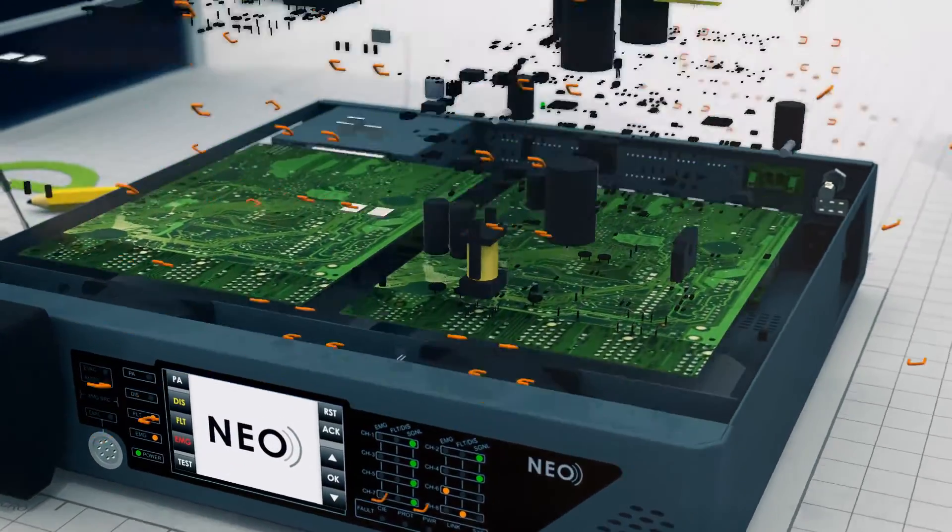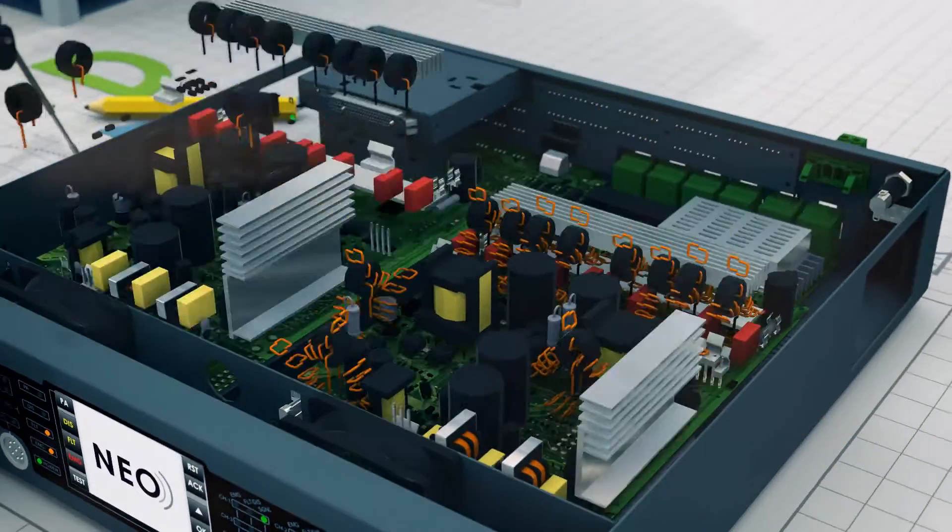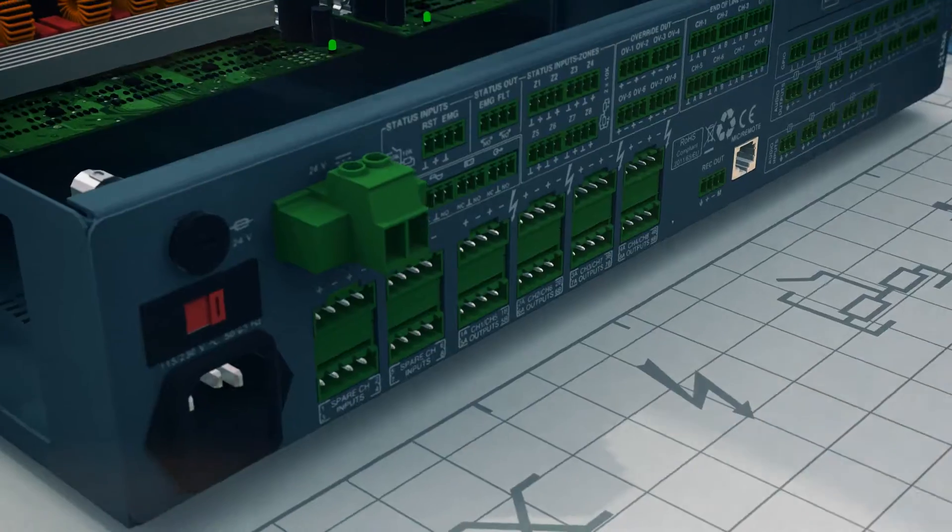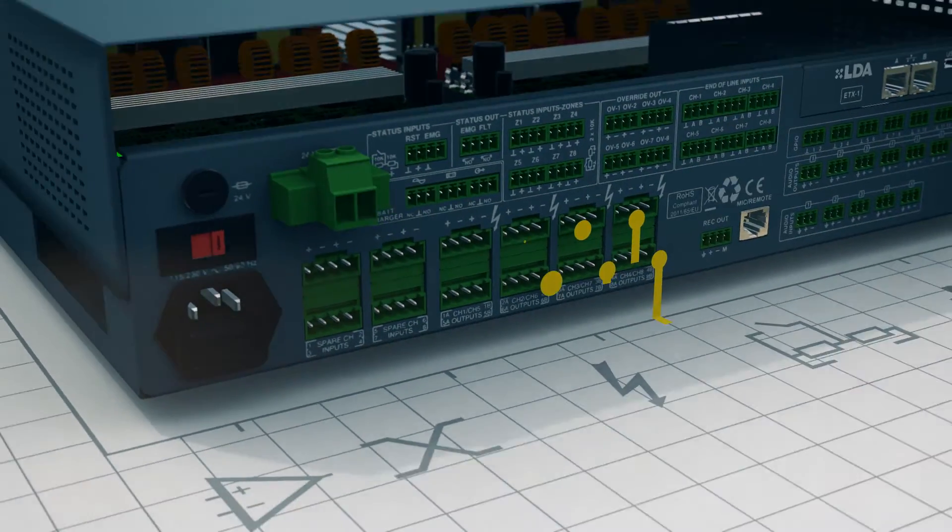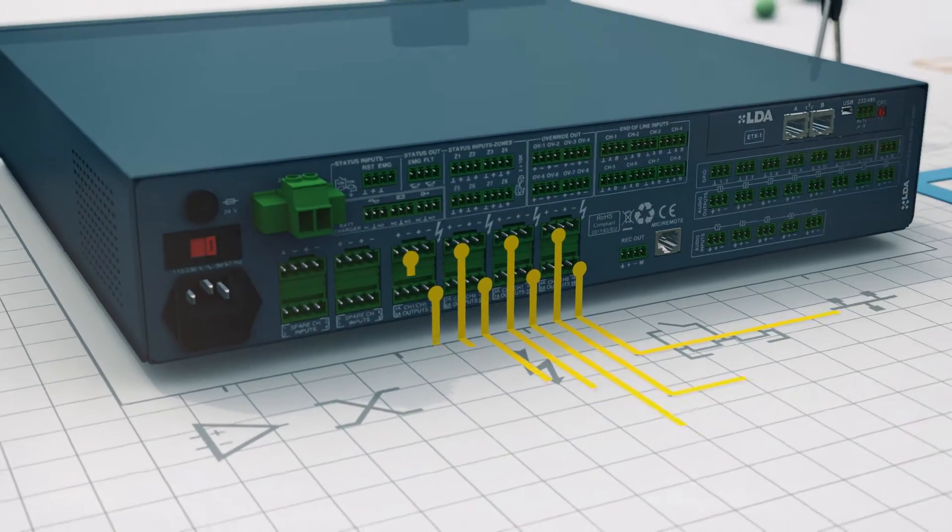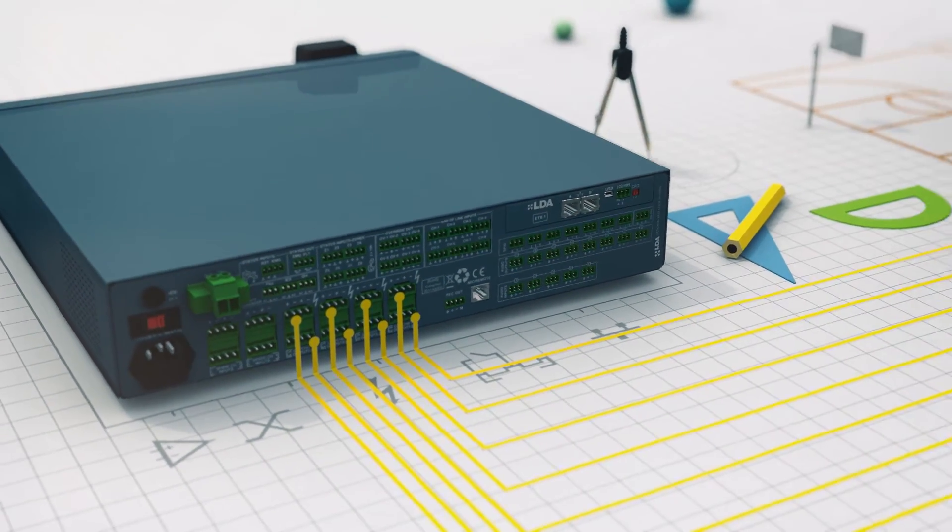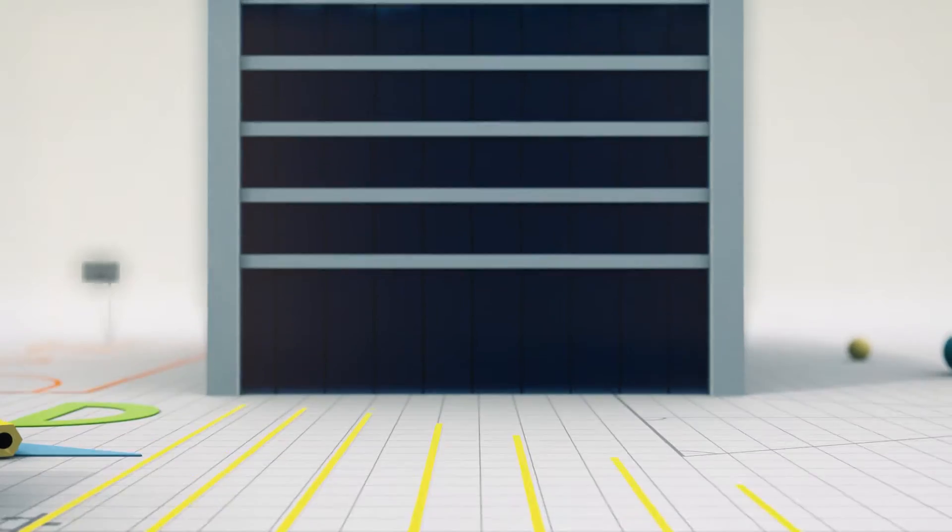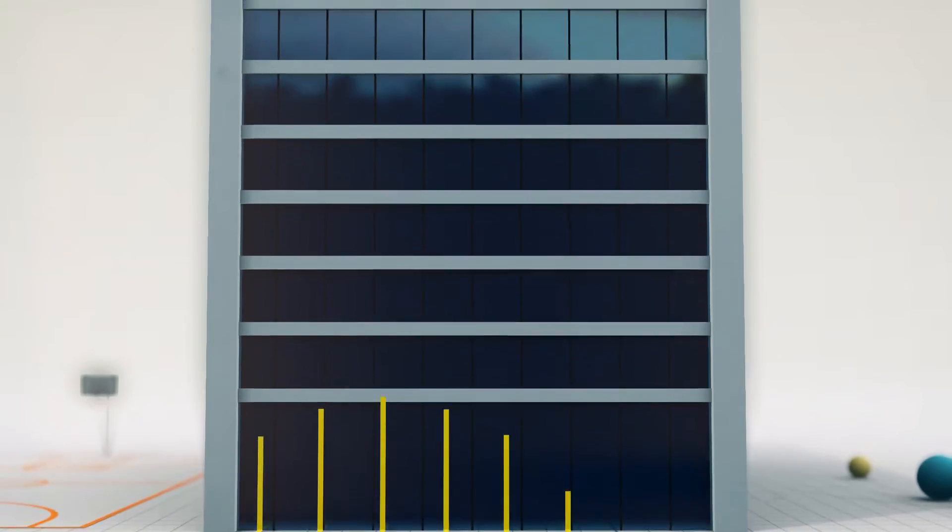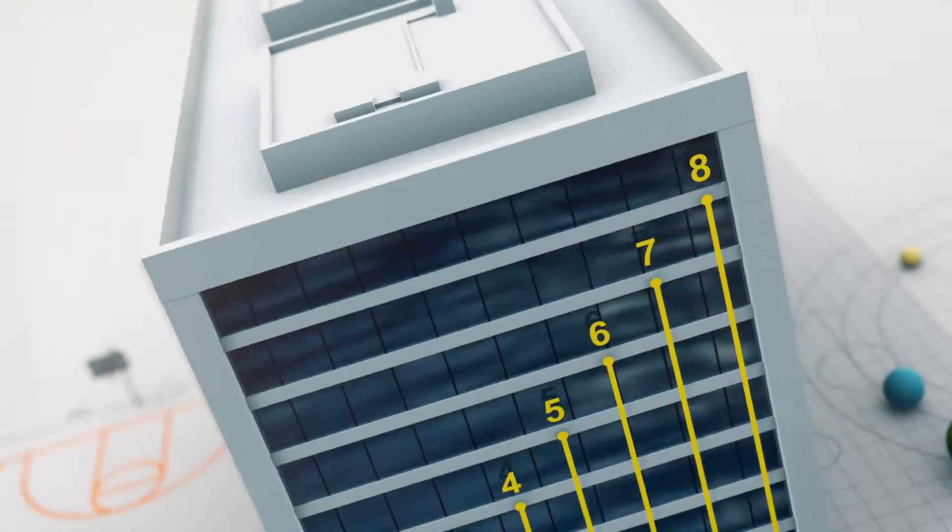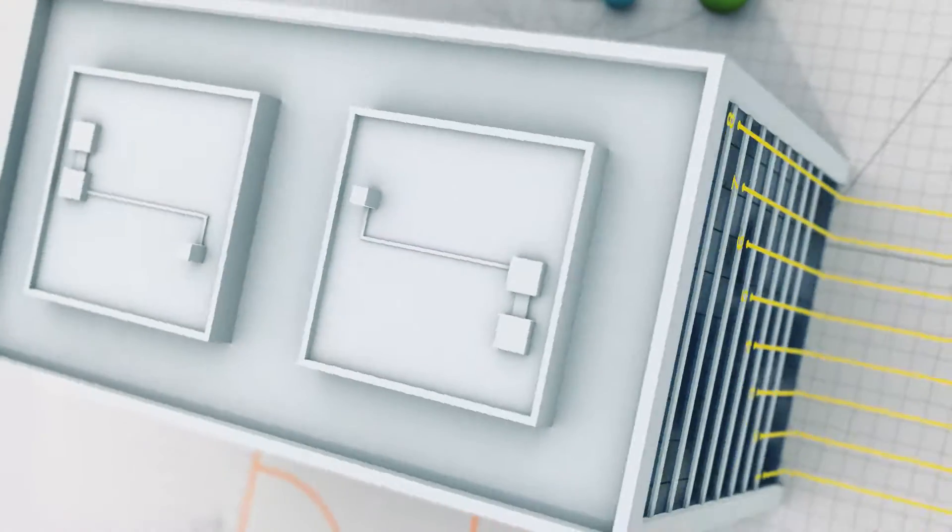NEO 8060 integrates a class D power amplifier offering eight balanced output channels of 120 watts of maximum power per channel over 100 volt lines, providing excellent sound quality to up to eight independent zones.